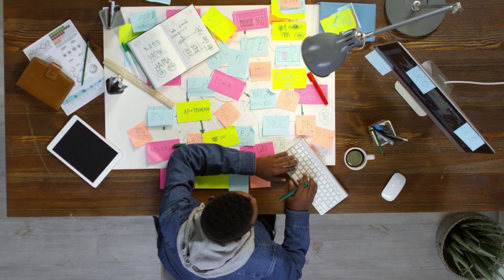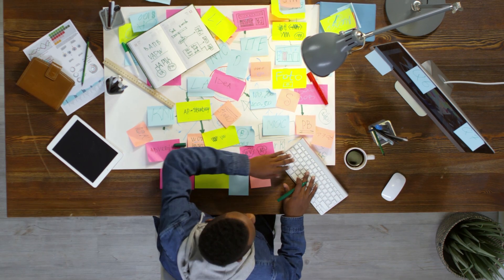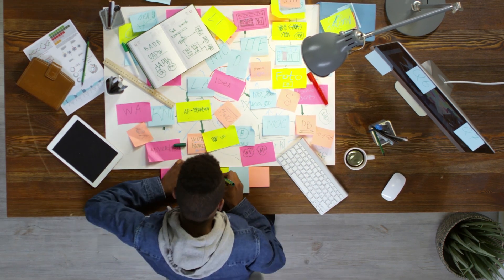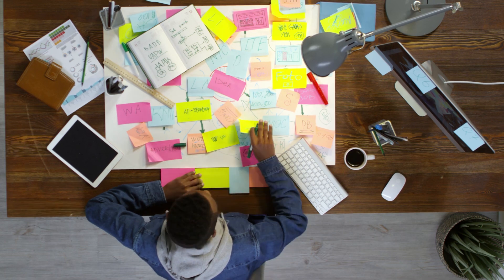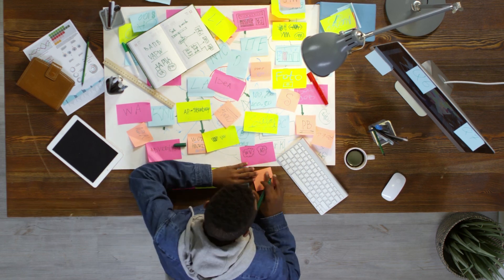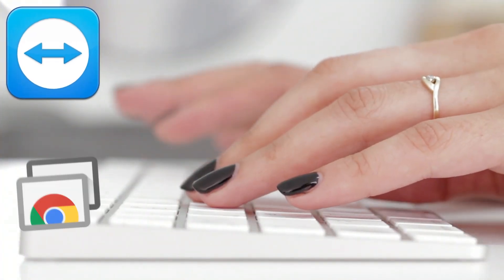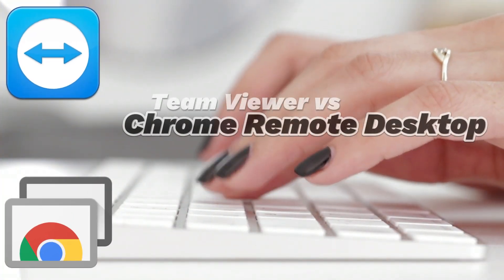Hello and welcome back everyone. Today we are comparing two popular remote desktop solutions, TeamViewer and Chrome Remote Desktop.